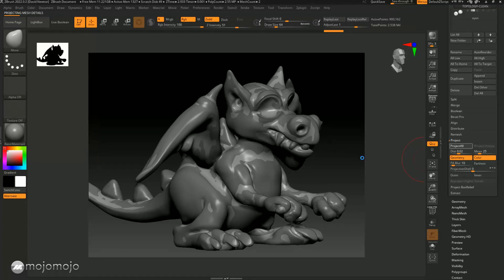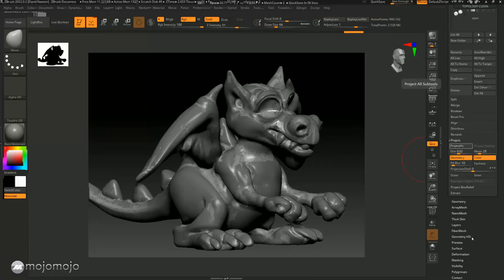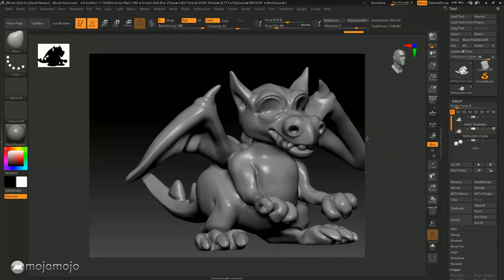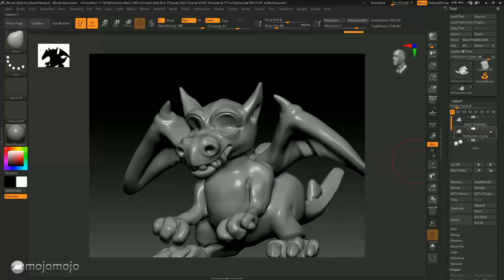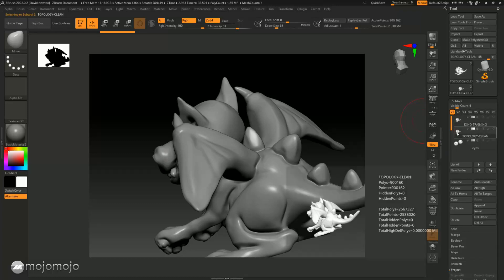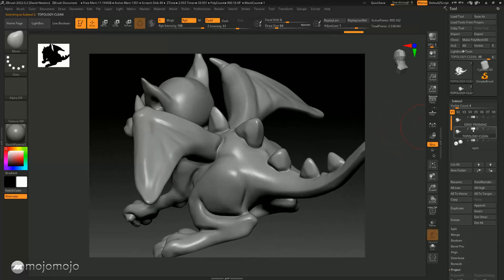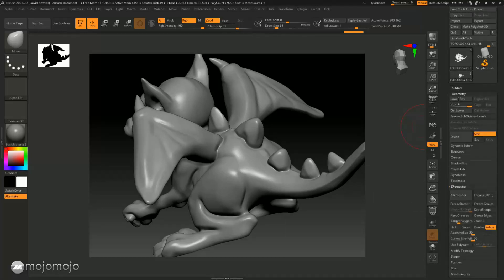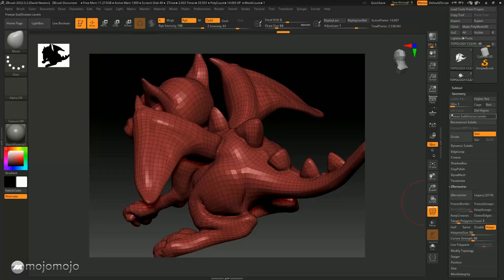Very quickly we get a version that matches the dynameshed high resolution model. You can see it's matching it much closer now. I'll turn off the dynamesh version to check — just toggle that eye icon off and jump between this projected version and the original to make sure it looks identical, which it should. With this model we can now take it down through the subdivision levels, watching the resolution reduce, and then push it back up to high and the projected detail has come across.